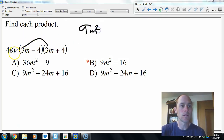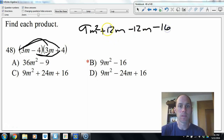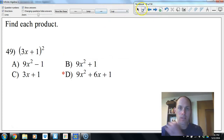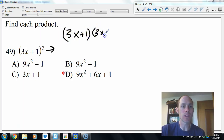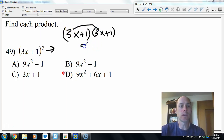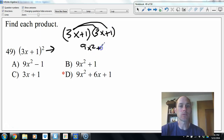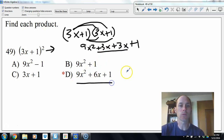For (3m plus 4)(3m minus 4): 9m squared plus 12m minus 12m minus 16. The middle terms cancel — we're left with 9m squared minus 16. For (3x plus 1) squared: remember it truly means (3x plus 1)(3x plus 1). That gives 9x squared plus 3x plus 3x plus 1. Combine: 9x squared plus 6x plus 1.